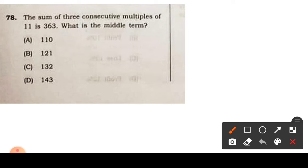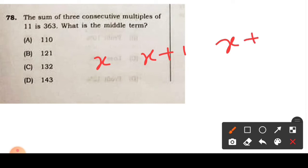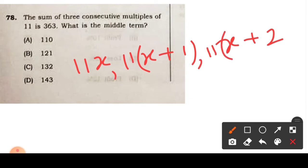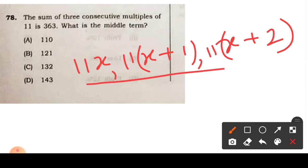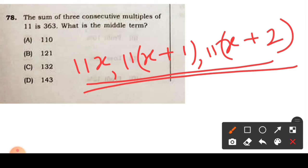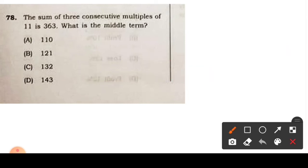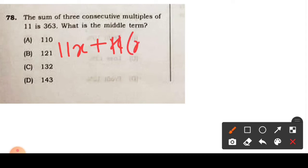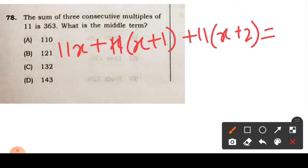So suppose the consecutive numbers are x, x plus 1, and x plus 2. For consecutive multiples of 11, the terms are 11x, 11(x+1), and 11(x+2). Their sum gives us: 11x plus 11(x+1) plus 11(x+2) equals 363.